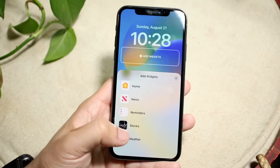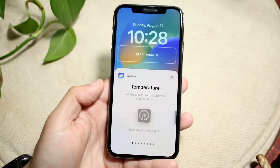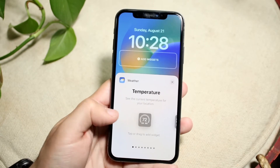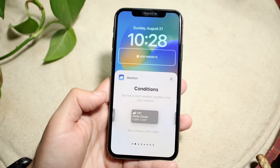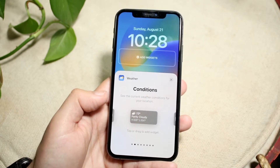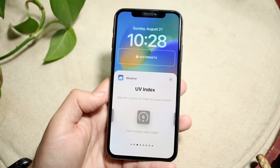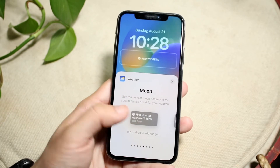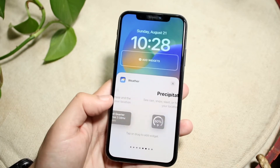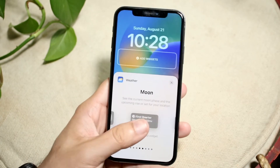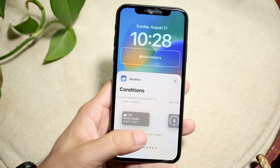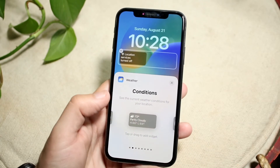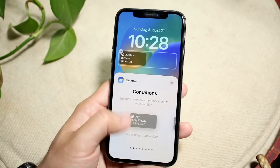Now what we can do is go and click on Weather. Not only do we get the ability of having the temperature, but we can also show conditions, the UV index, sun rays and sunset — all this other information too. So now if we want, we can go and click on the conditions one and go and add it there.